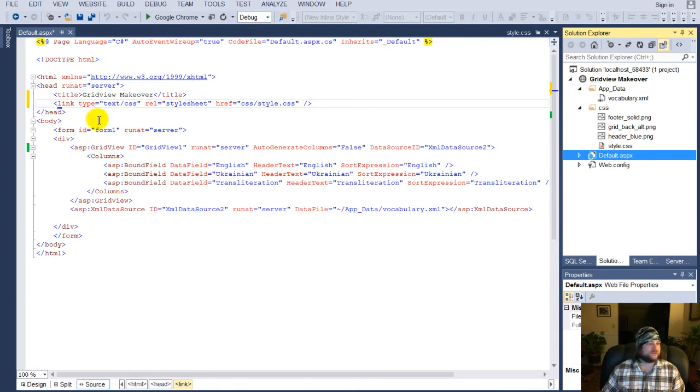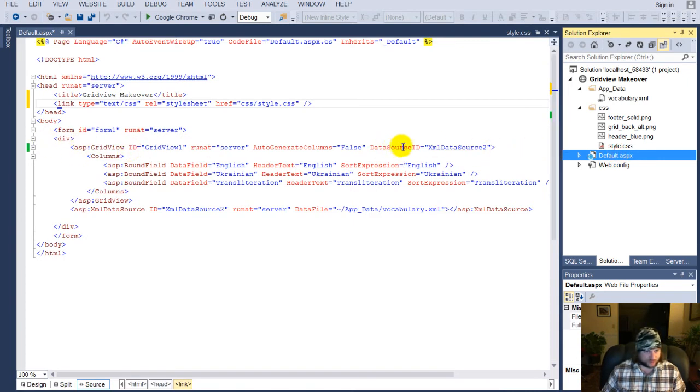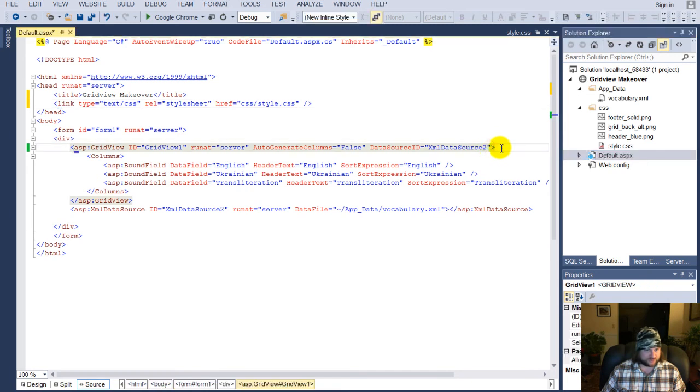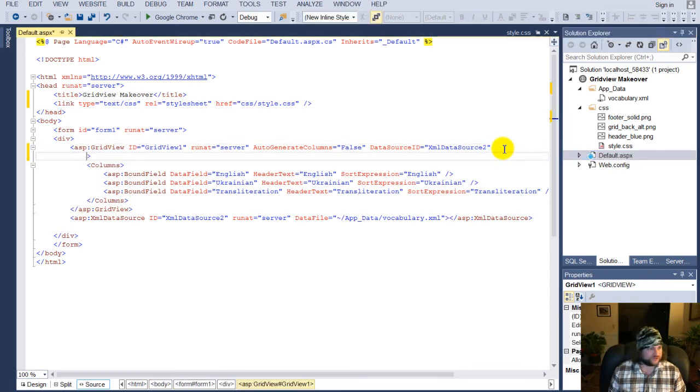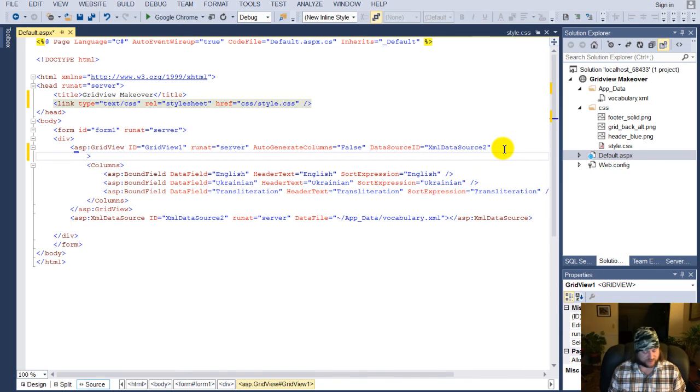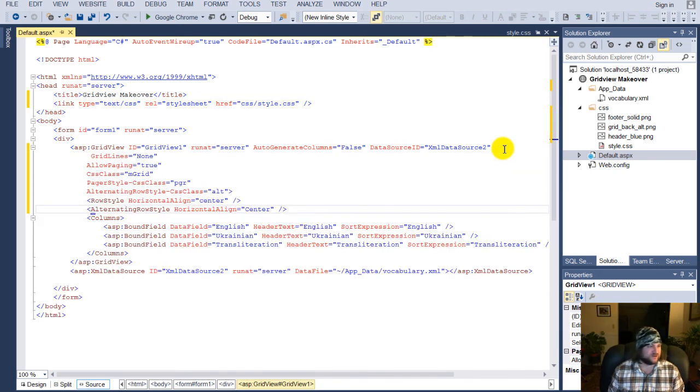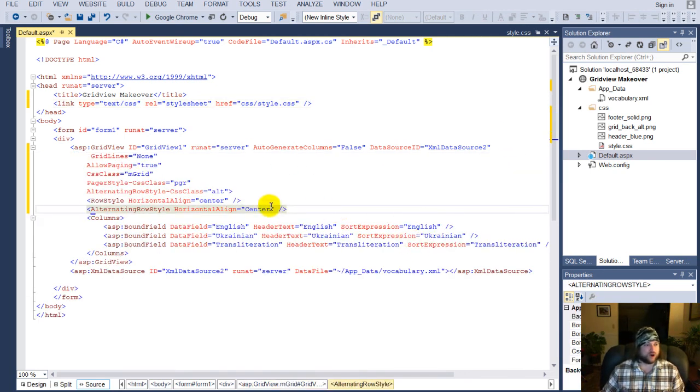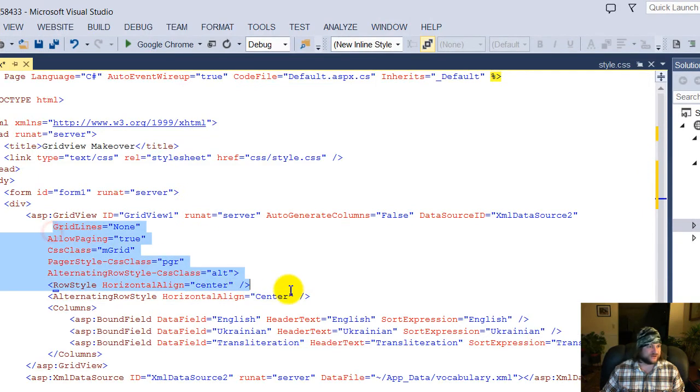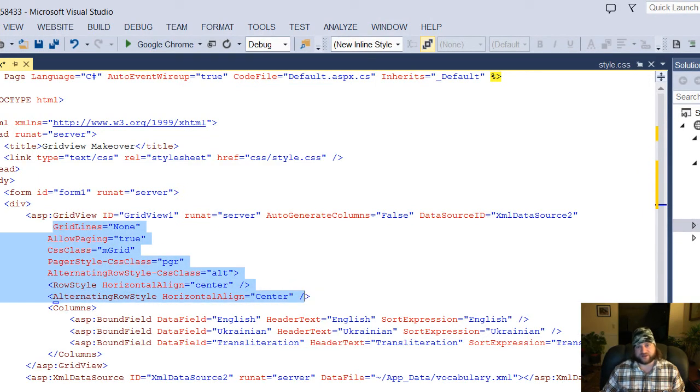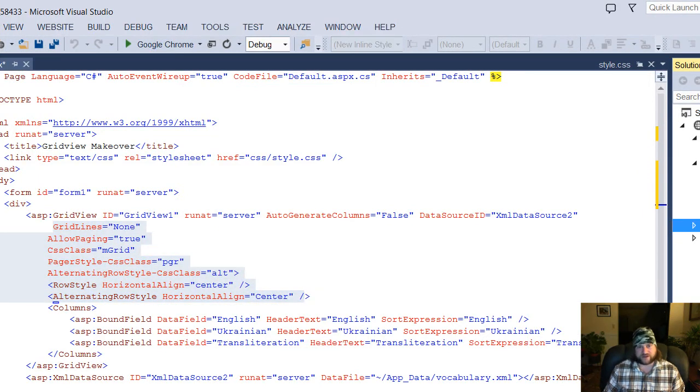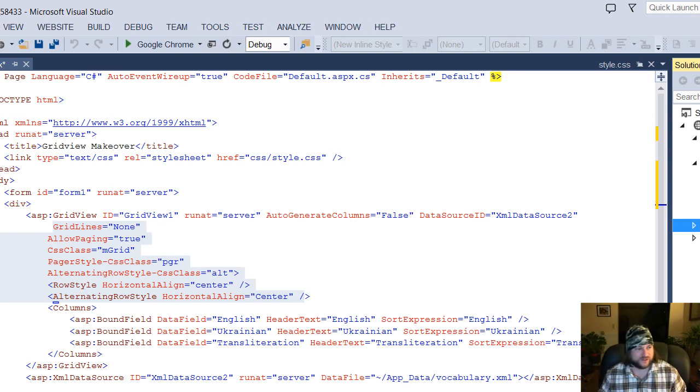And then, underneath the grid view, after data source, go right after that bracket, hit return, and I'm going to go ahead and paste this in here. You can get all this information that I just pasted in your default.aspx that you download in the link below.